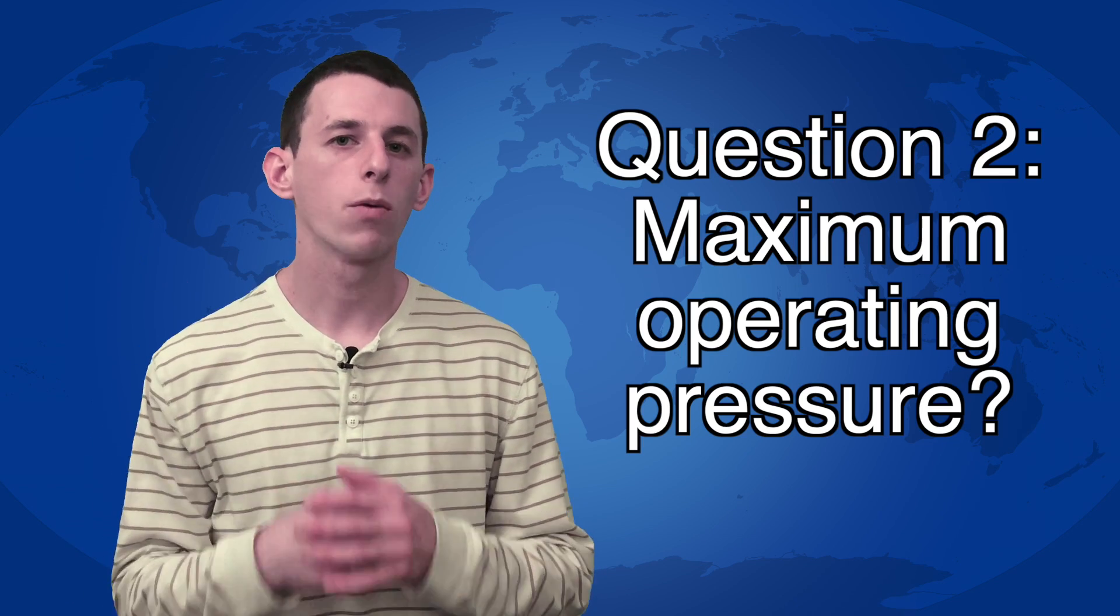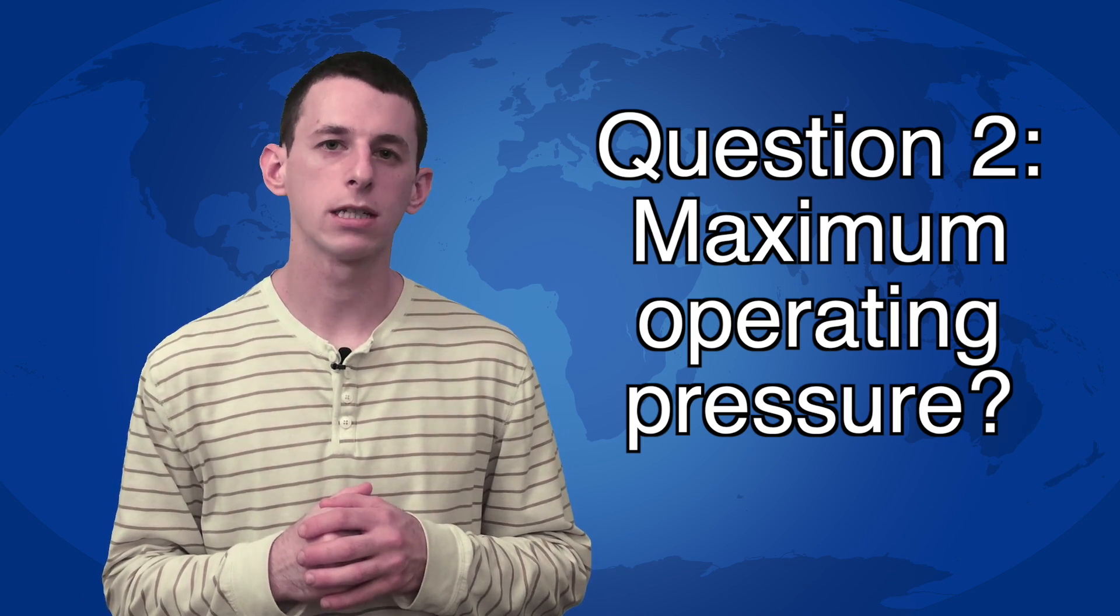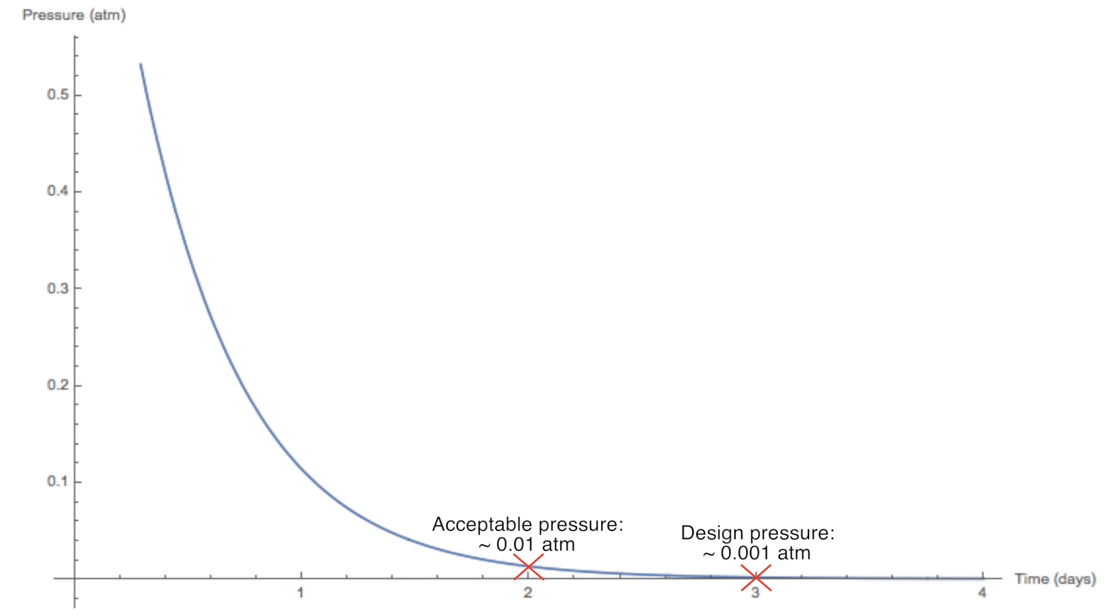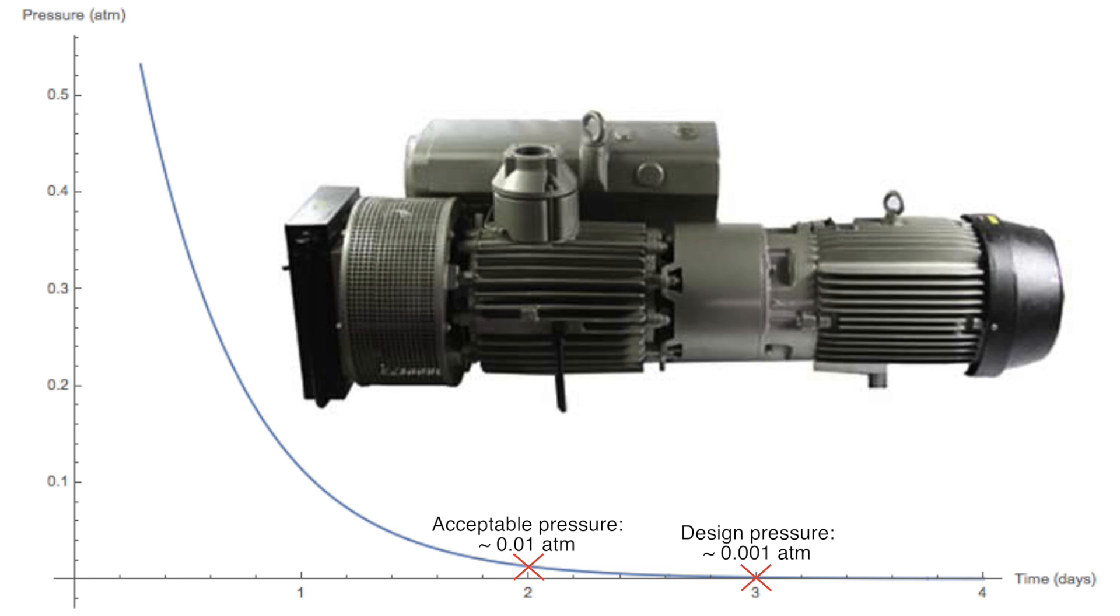Question 2, at what pressure can we resume operation? One option is to wait until the system reaches design pressure in order to limit drag. But another option is to only wait until drag reaches acceptable levels, maybe around a hundredth of an atmosphere. To get down to this pressure in two days, we could use 300 of the RX 630 vacuum pump.